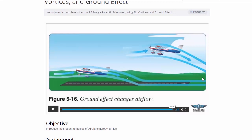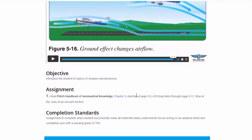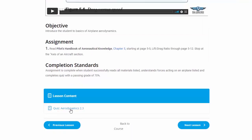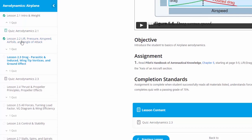We add parasitic and induced drag together to get our total drag and find the magic point of minimum drag. We talk about ground effect and how that changes things. Then we read Chapter 5 of the Pilot's Handbook, starting at page 5-5 through page 5-12, stopping at the axes of rotation. There's another quiz, but we're not going through every quiz in detail. Note that off to the left there's another navigation menu showing lesson one, lesson two, and quizzes — another way to navigate through the course.